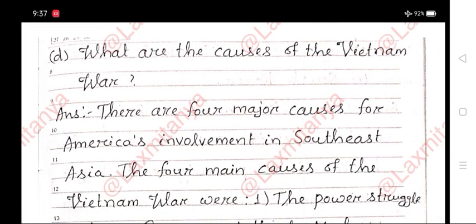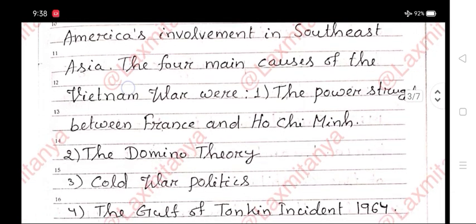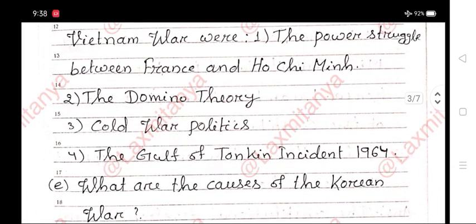D. What are the causes of the Vietnam war? Answer. There are four major causes for America's involvement in Southeast Asia. The four main causes of the Vietnam war were: first, the power struggle between France and Ho Chi Minh; second, the domino theory; third, Cold War politics; and fourth, the Gulf of Tonkin incident of 1964.